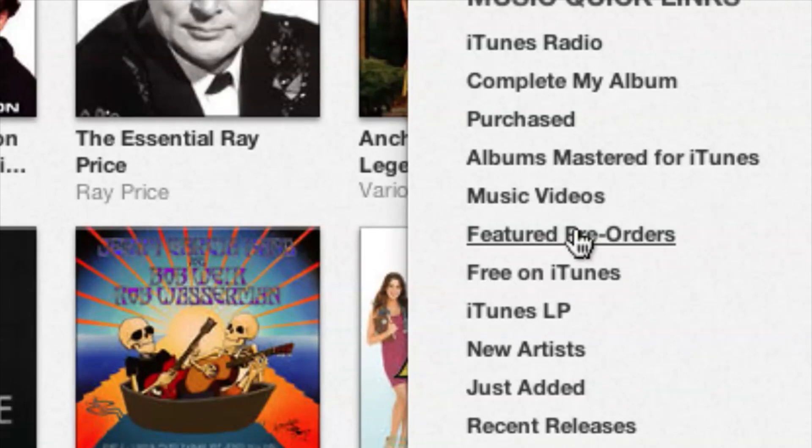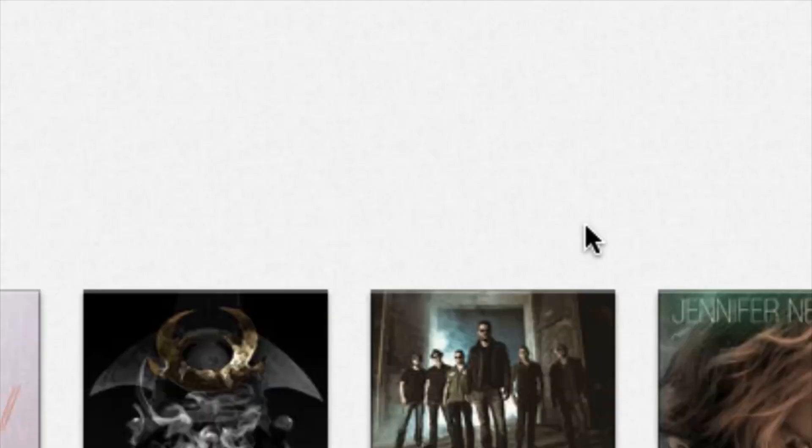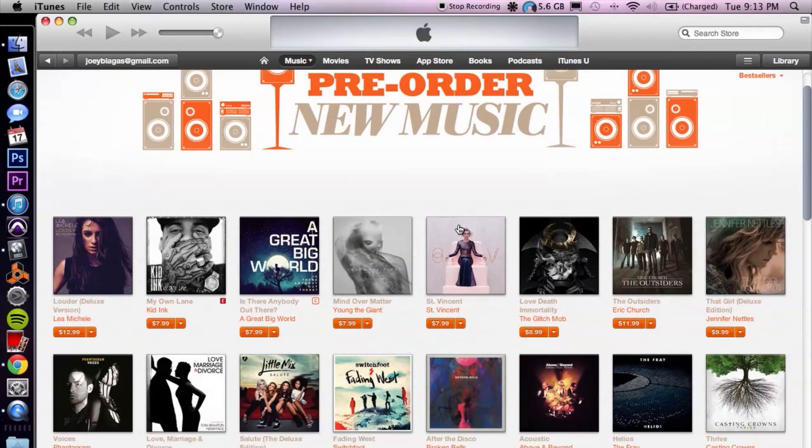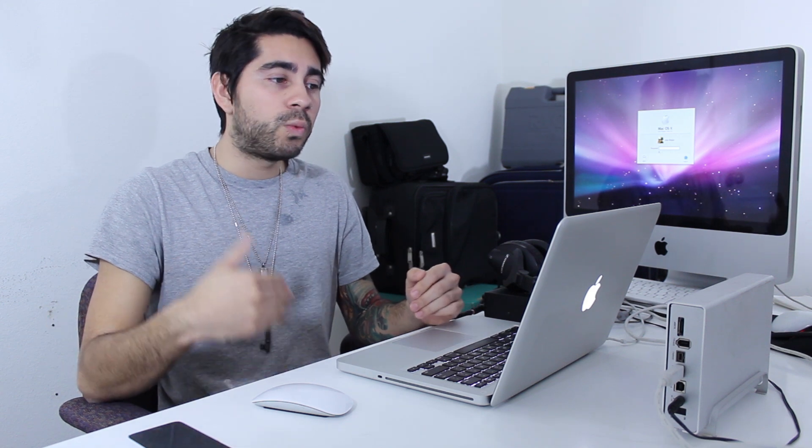Just to find something for example, let's go to the right hand side where we have featured pre-orders, so we can open something up. Basically, if you know an album is going to be released in the future, what iTunes is now starting to do is have the album available for pre-order before it actually comes out — it's like digitally ordering the album in advance.